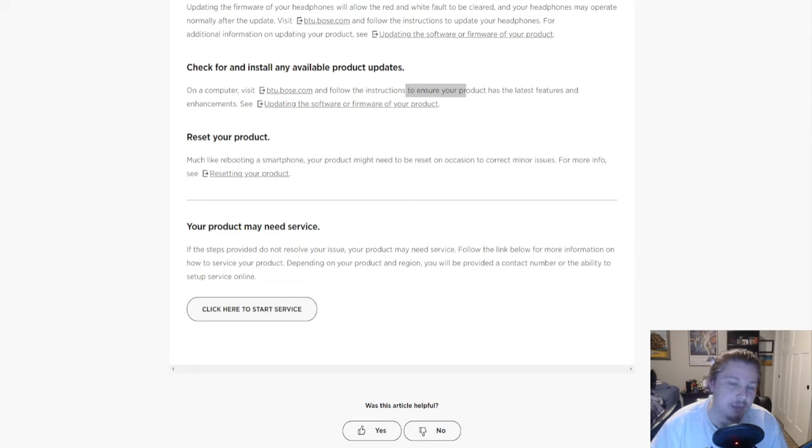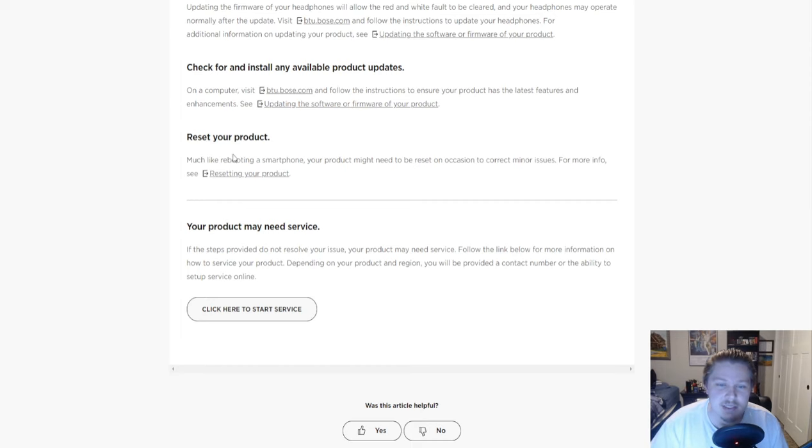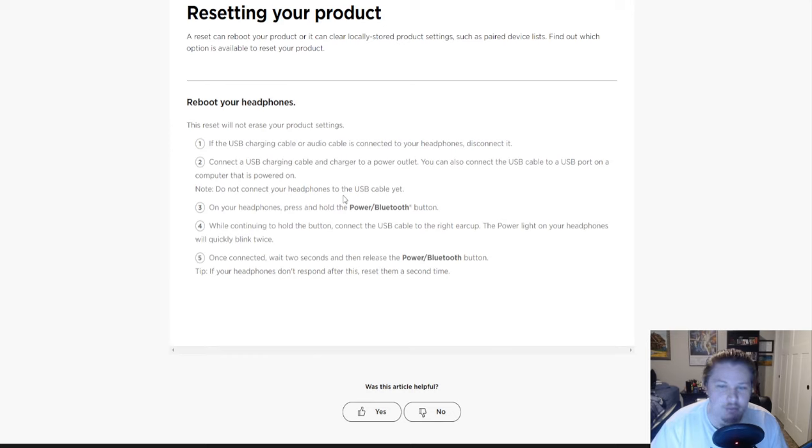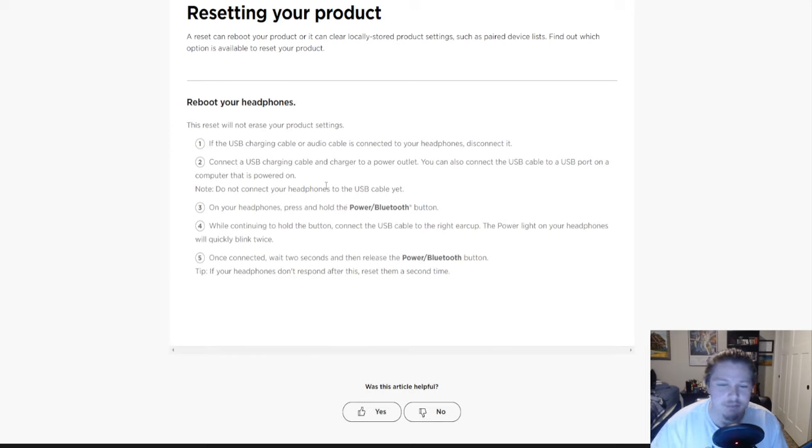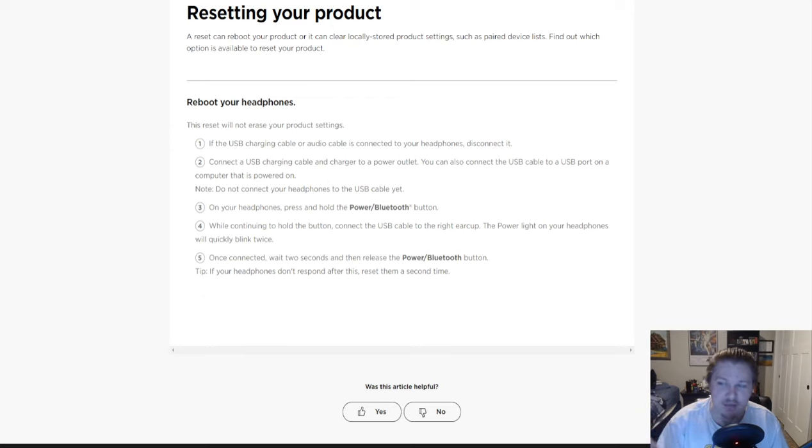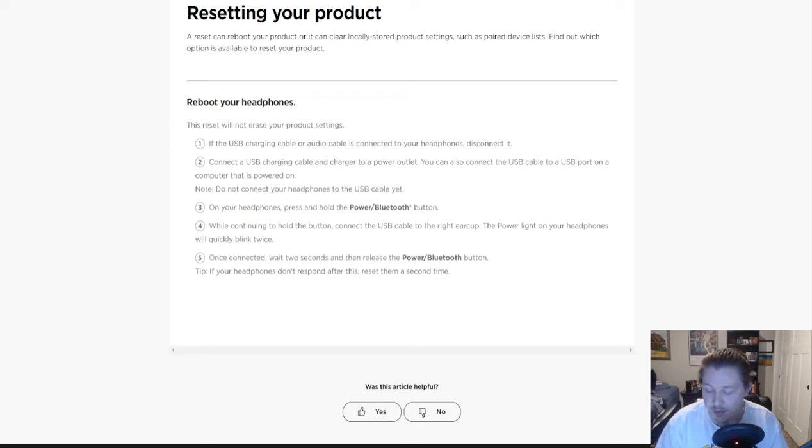And the last thing it says here is to reset your product. So I go over here, that's fine - disconnect it, connect the USB, hold the power button. You hold it for like 20 to 30 seconds and it'll turn off, and it'll blink a little bit. Well I would do that, I did all those steps I just listed, I still get this.